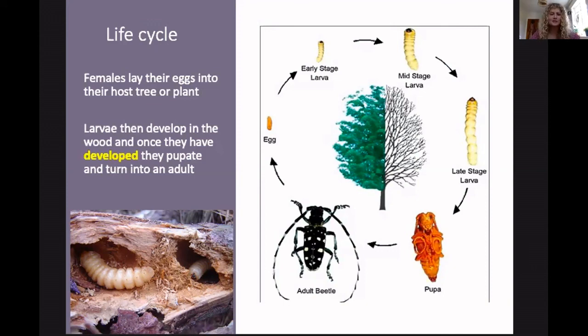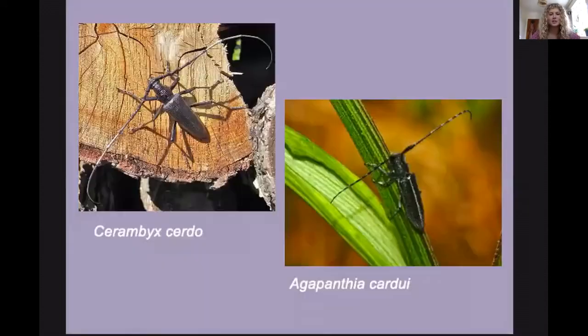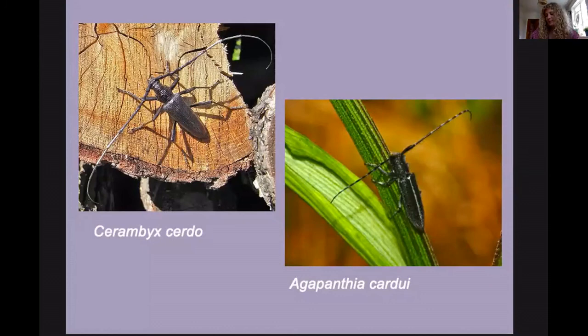Longhorns are really important in ecosystems as they provide pollination services and the larvae cycle decaying matter, turning around nutrients. So they're really important insects — although some people consider them pests, I might be a bit biased.